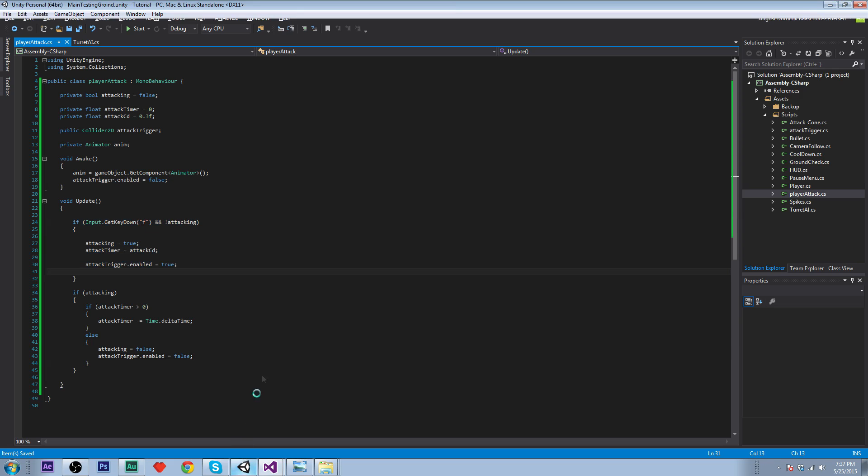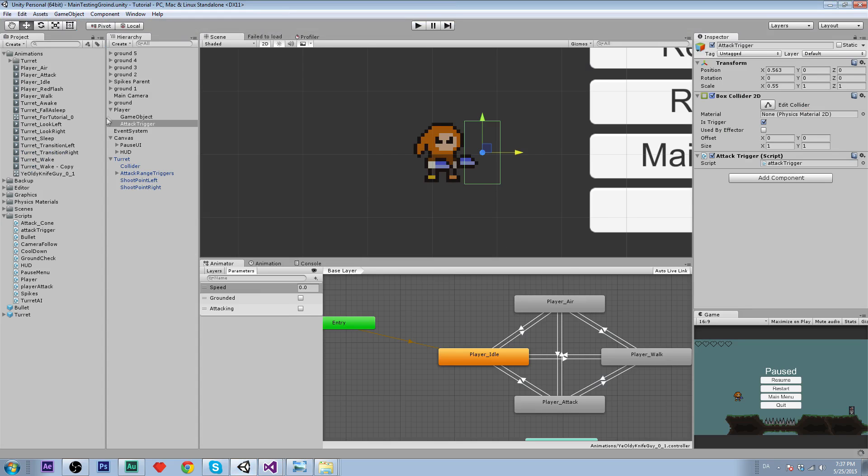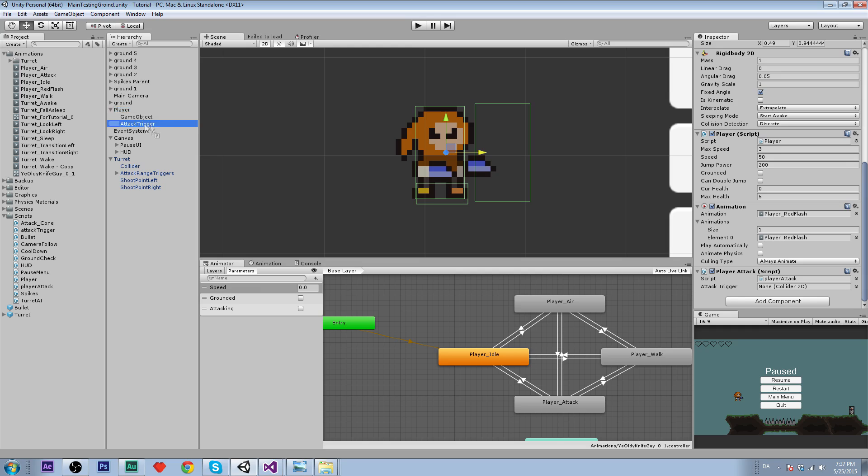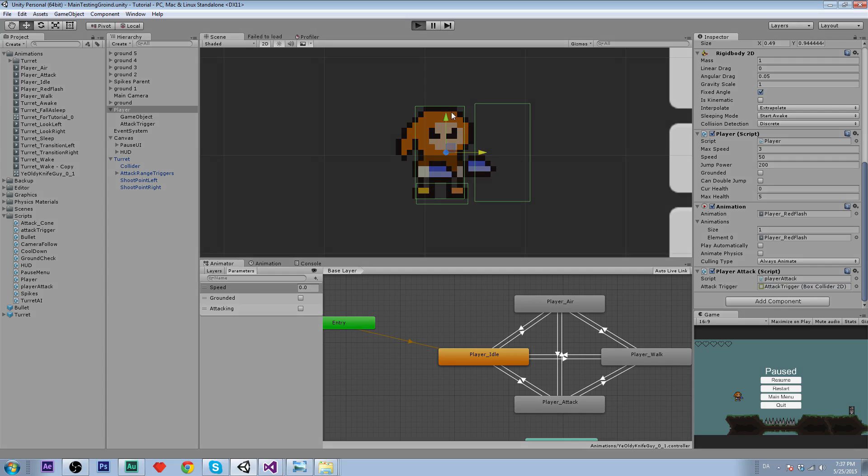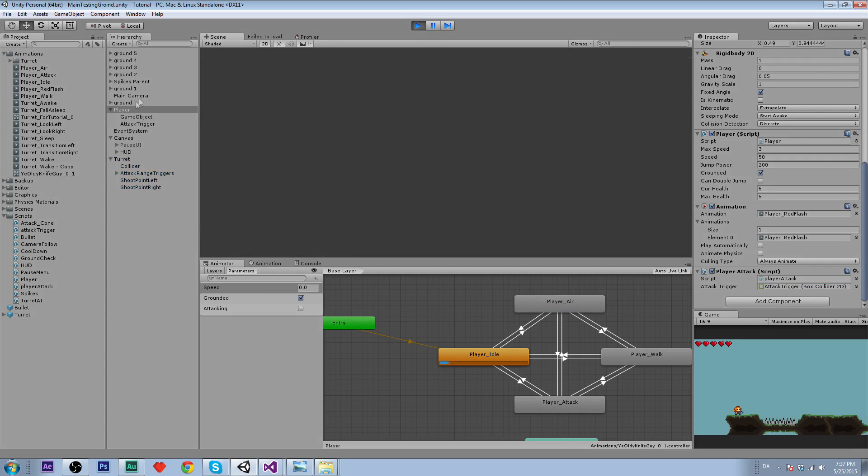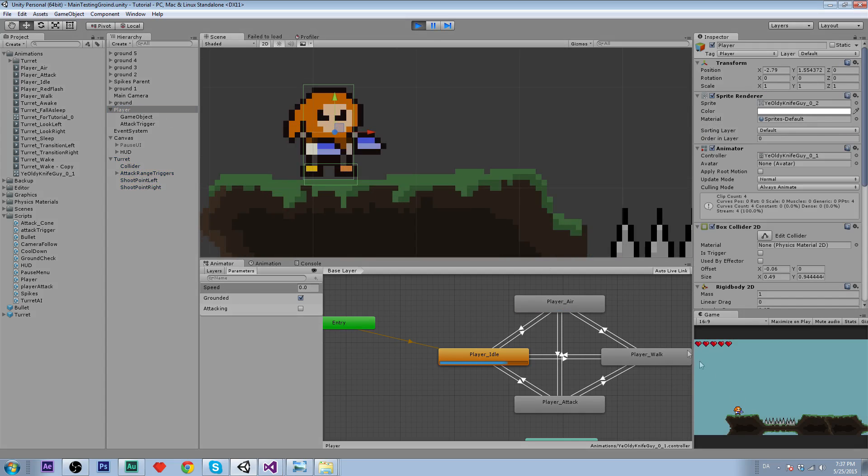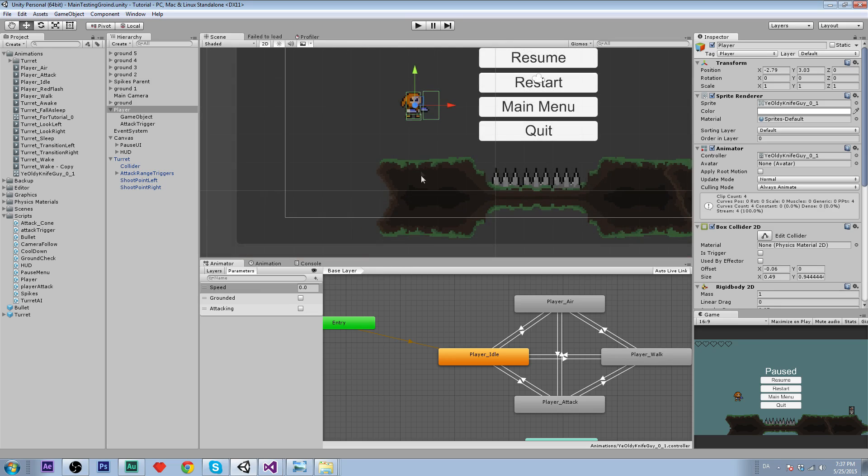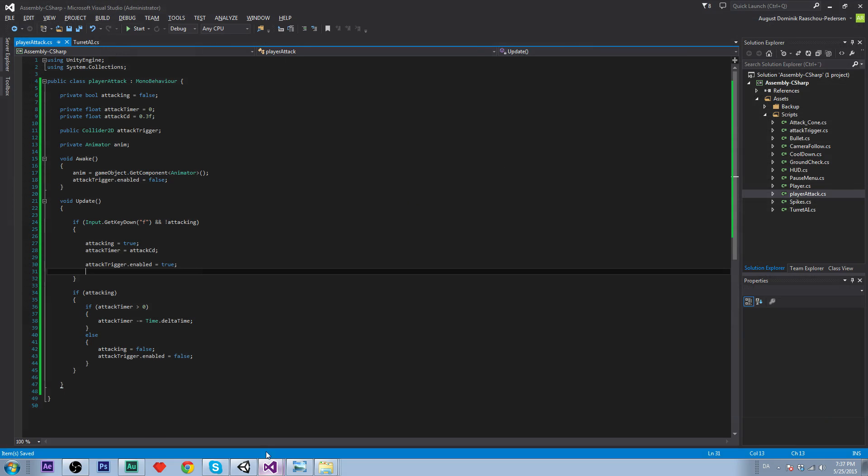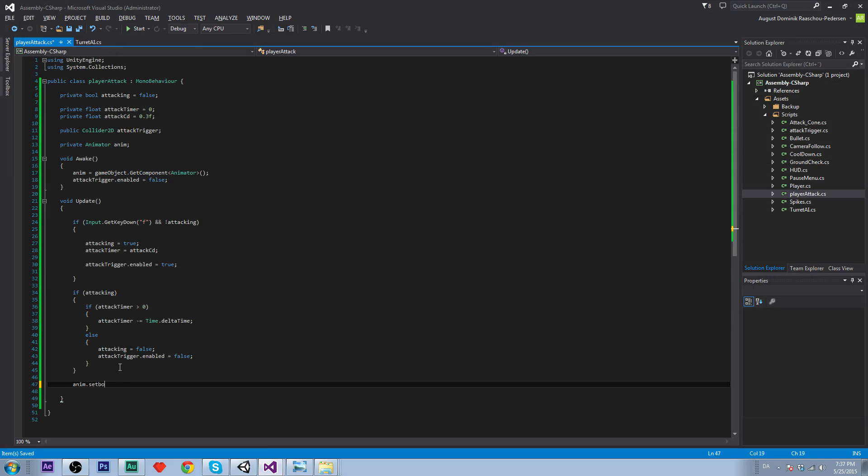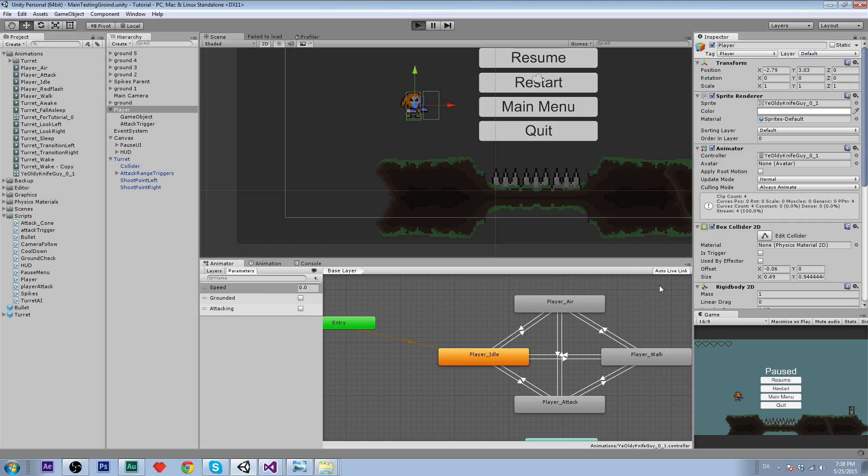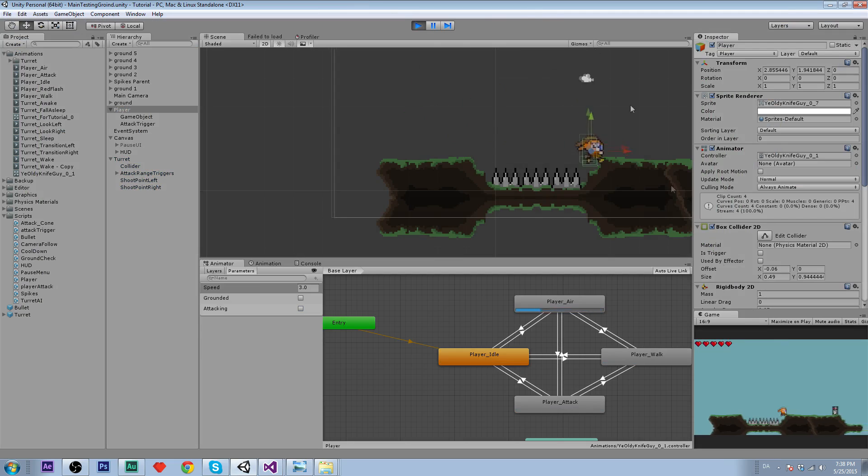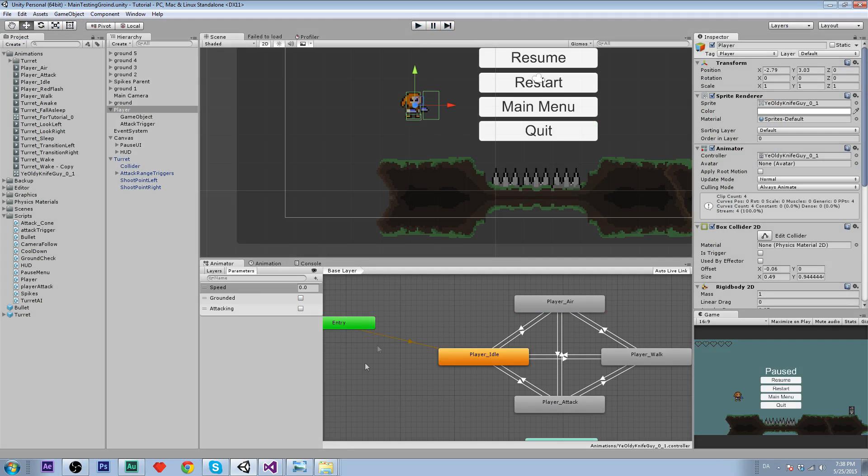Let's try this out. On our player, we need to assign the attack trigger. Just drag and drop. Let's see if it gets enabled. It does. It works. We just need to set the boolean attacking. So anim.setBool, and that is going to be attacking, and attacking the variable we have in our script. Let's try again. Now we slash. That's nice.